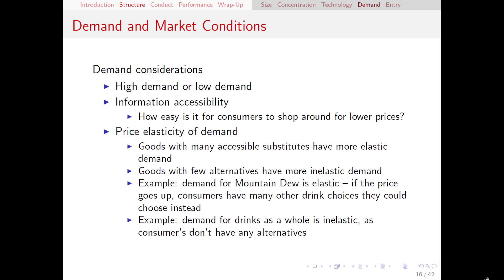Is it a high-demand market? Is it a low-demand market? How easily can consumers get information? At one time, people had to rely on newspaper ads or TV ads, and now it's very easy to shop around on the internet. When information is highly accessible, that can make the market more competitive because there's more of an advantage to competing on price. Whereas when consumers do not find it easy to shop around, firms can get away with charging higher prices. Recalling price elasticity of demand, as the amount of accessible substitutes for a good increases, the more elastic it is.